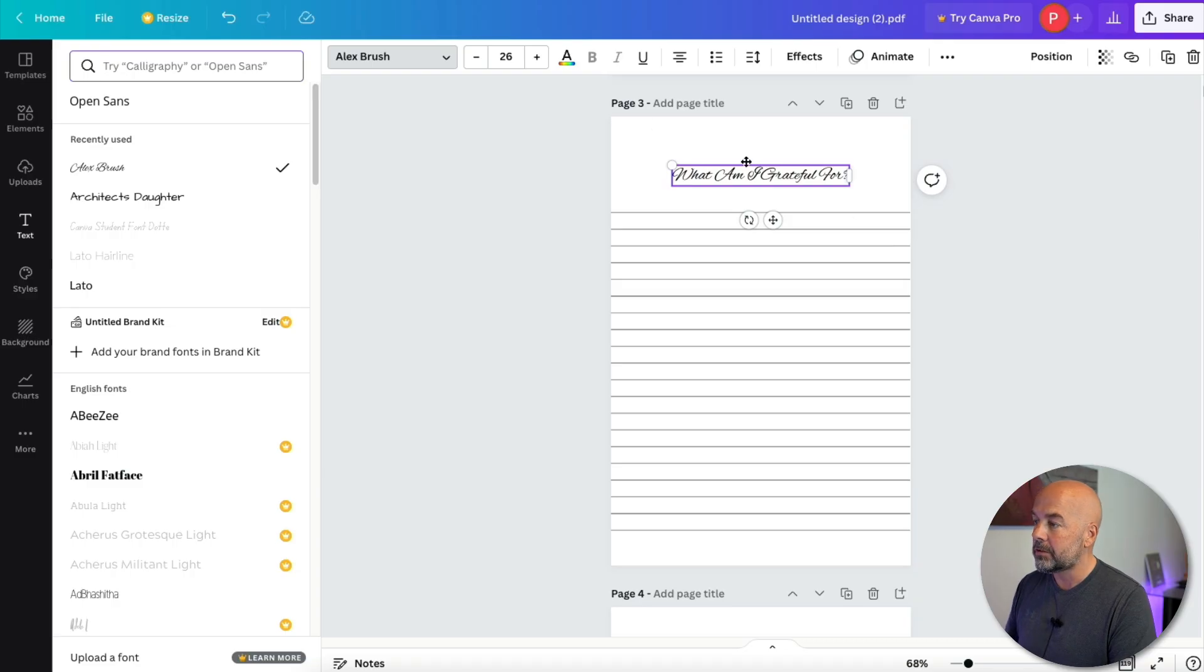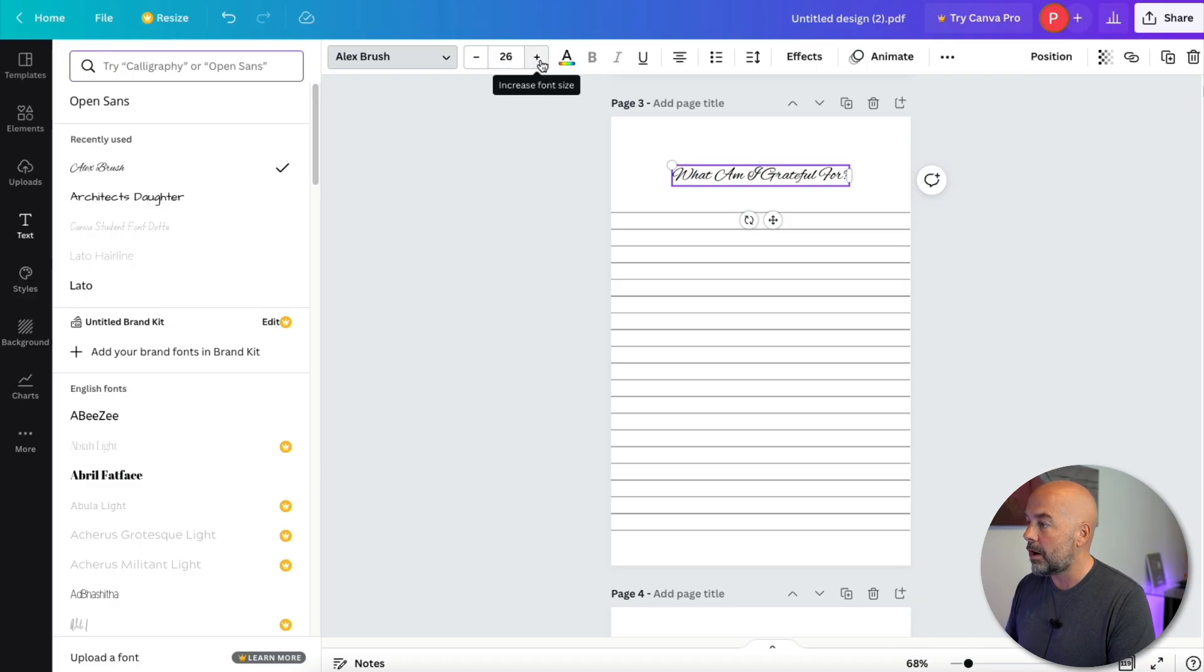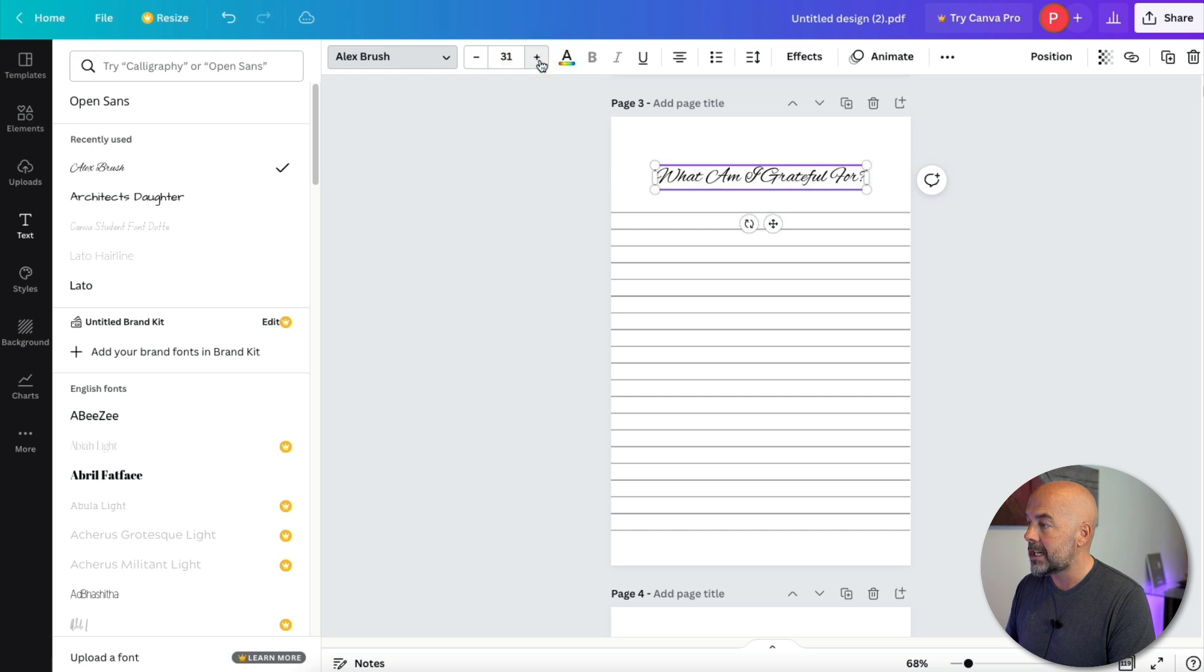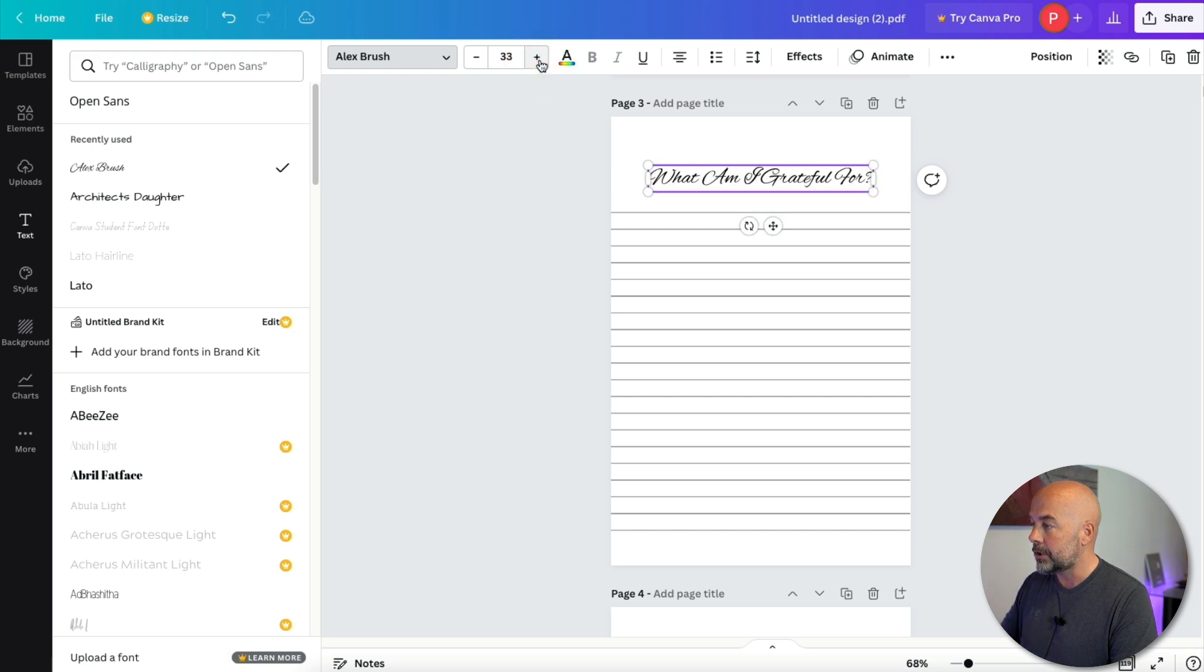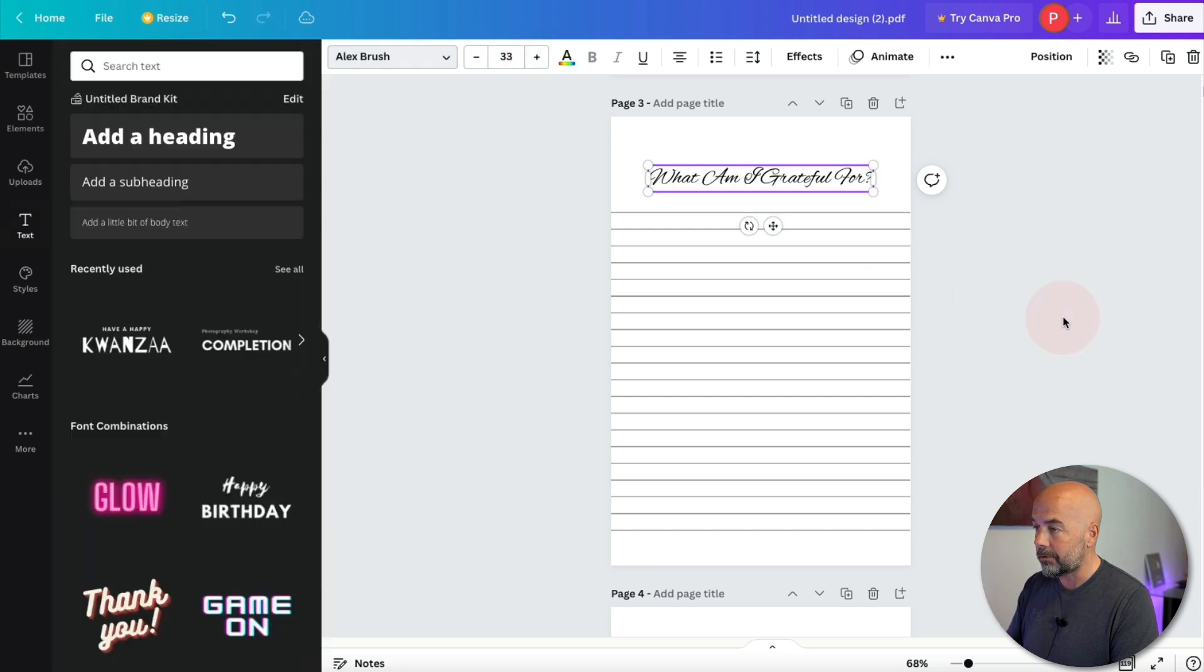Now the font or text is a little bit small. So at the top we can just increase the font size by clicking on this button and we'll change that to 33.